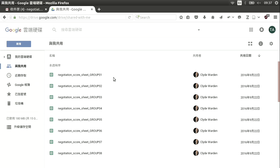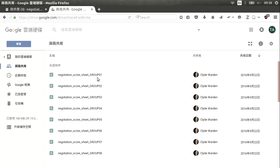Here we can see all of the group sheets, but you should only be able to see one — your own group. So if you're group number one, on the Google Drive page you'll be able to see 'Negotiation Score Sheet Group 01'. If you're not group one, you will not be able to see group one's document.